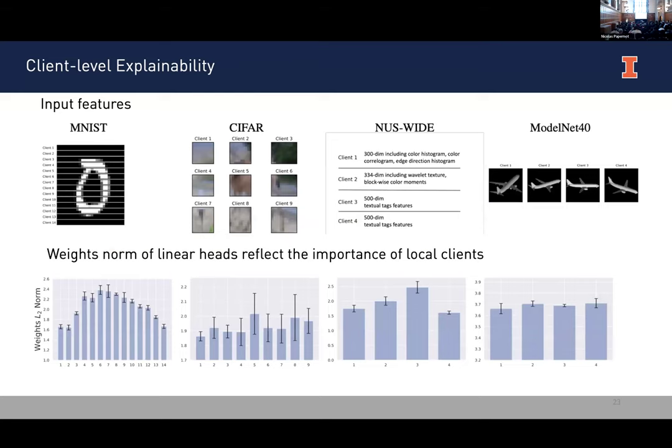Finally, a byproduct of our multiple head structure is that the weight norm of the linear heads can reflect the importance of local clients. In MNIST, we divide clients by the rows of the image: some clients have pure black pixels while others have white pixels corresponding to digits. Clients with white digit pixels have a higher weight norm for their linear head, while pure black pixel clients have the lowest weight norm, showing that weight norm reflects their importance. In ModelNet-40, a multi-view dataset, different clients hold different views of the same object, and the weight norms of those clients are similar.